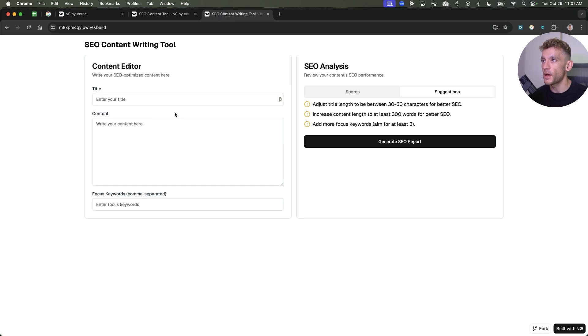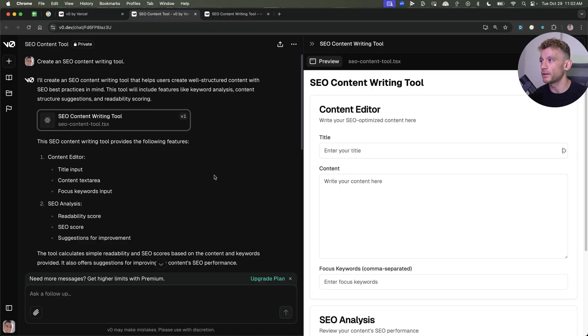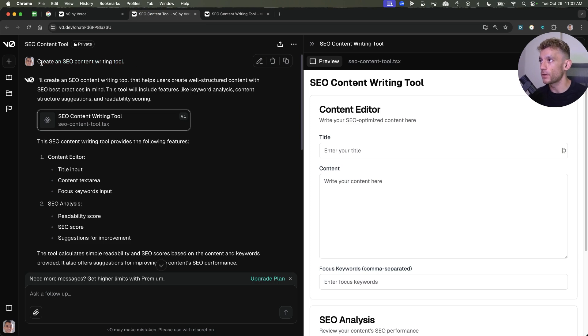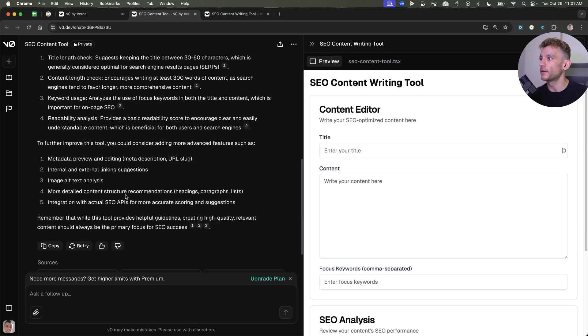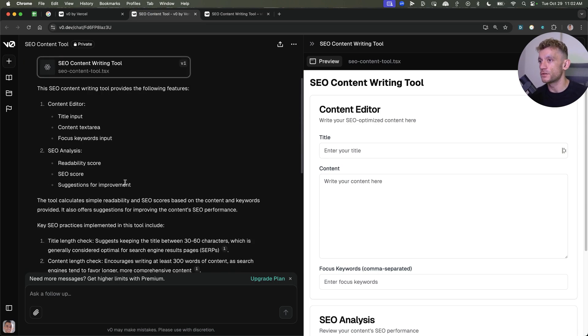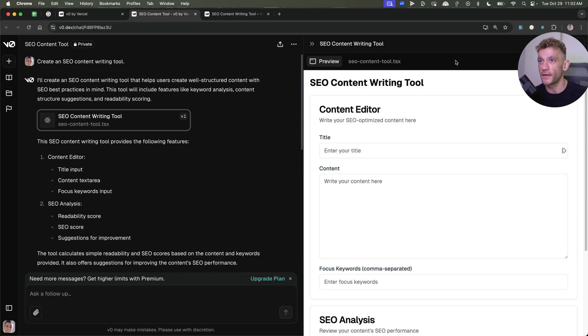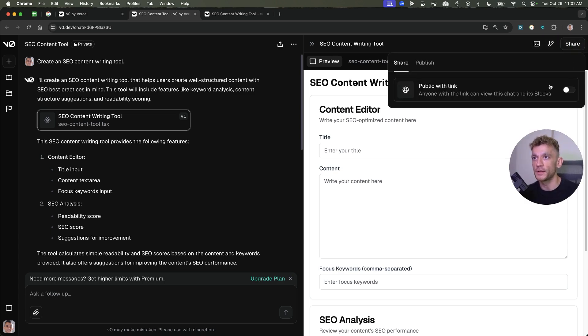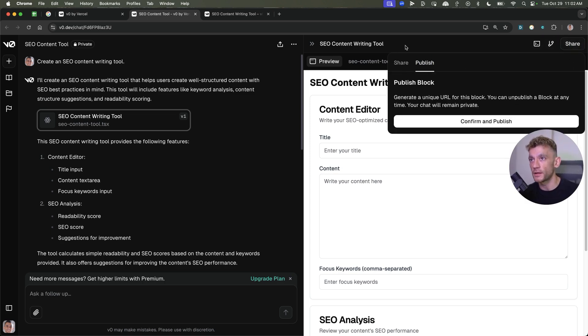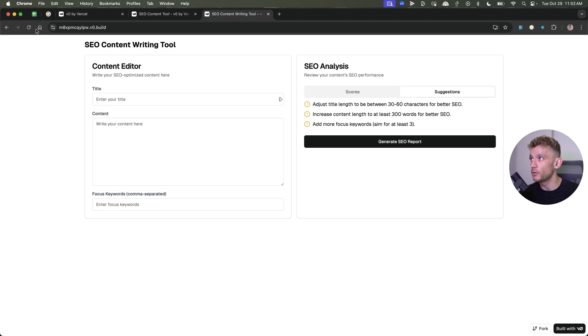The way that I built this, and this is so simple, it's ridiculous, is I went into V0 and I was like, create an SEO content writing tool. As you can see right here, it went off and just created it like that. Now, if you want to deploy that straight off the bat, you can click on share, then you click on publish, then confirm and publish, and you'll get a little staging website like that.